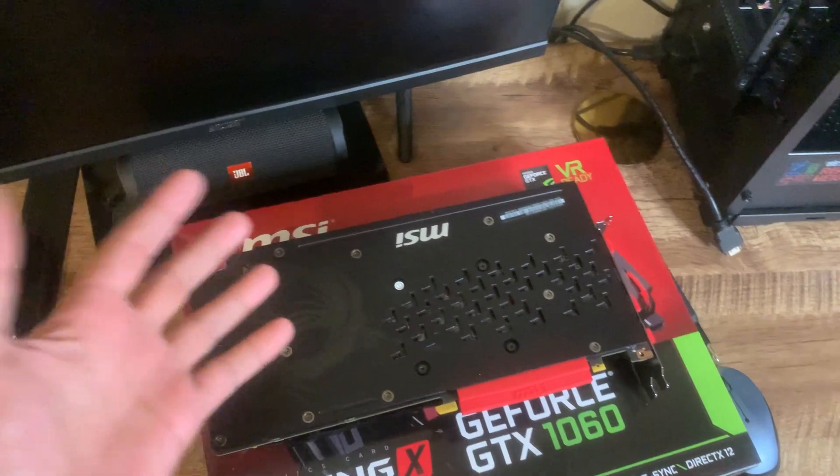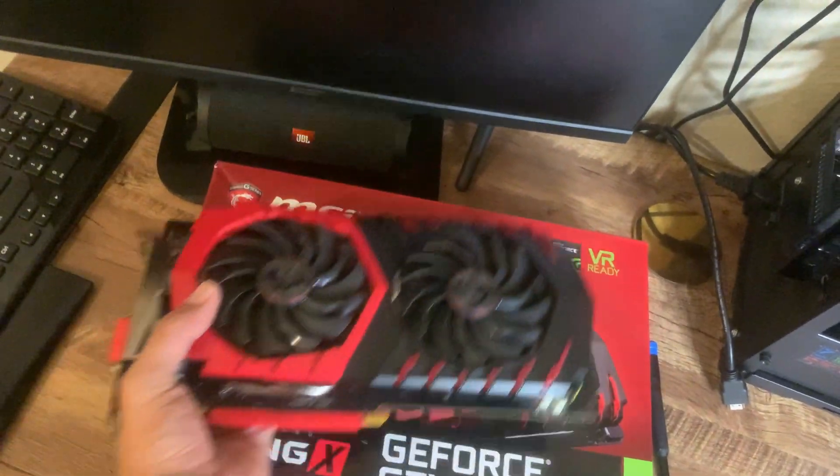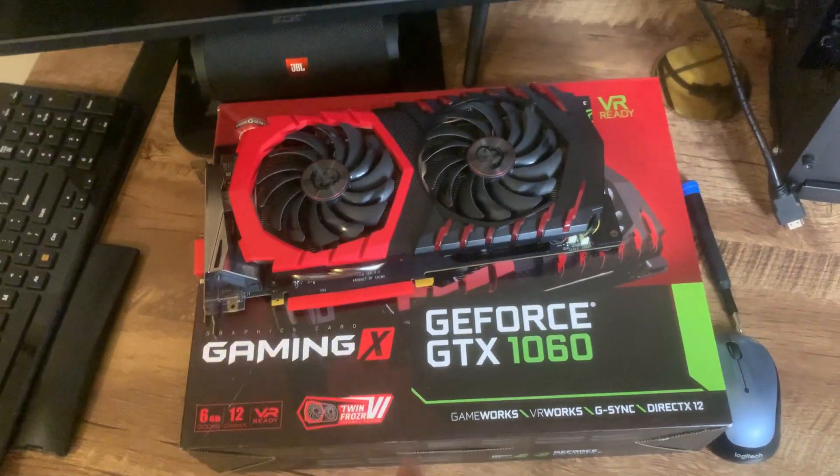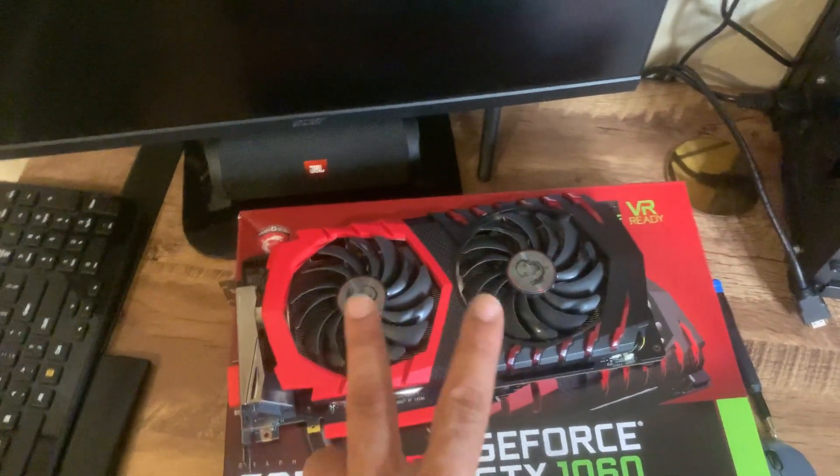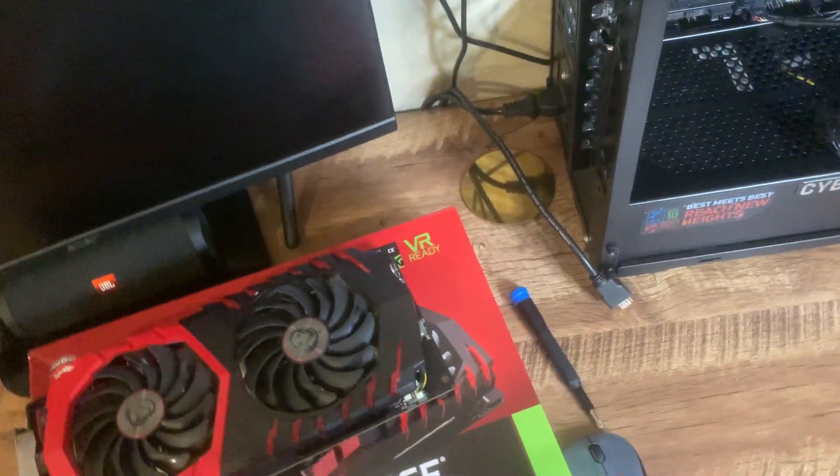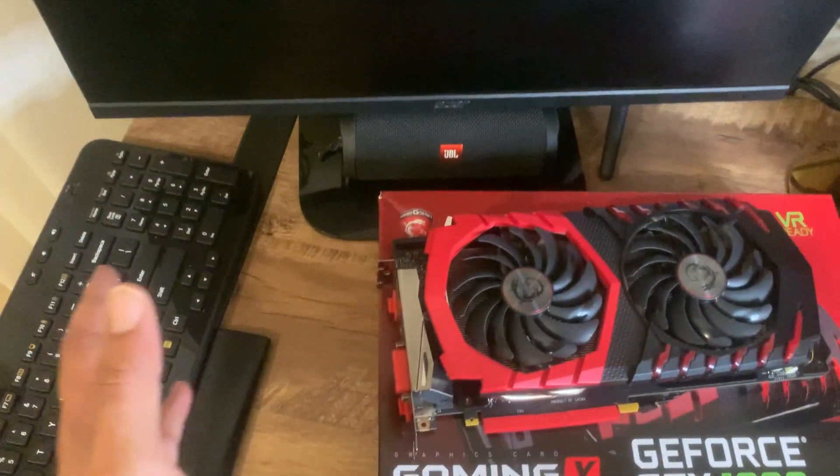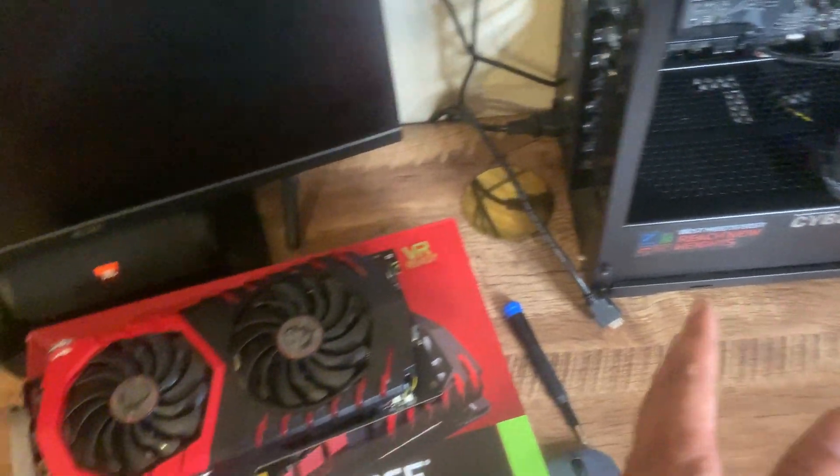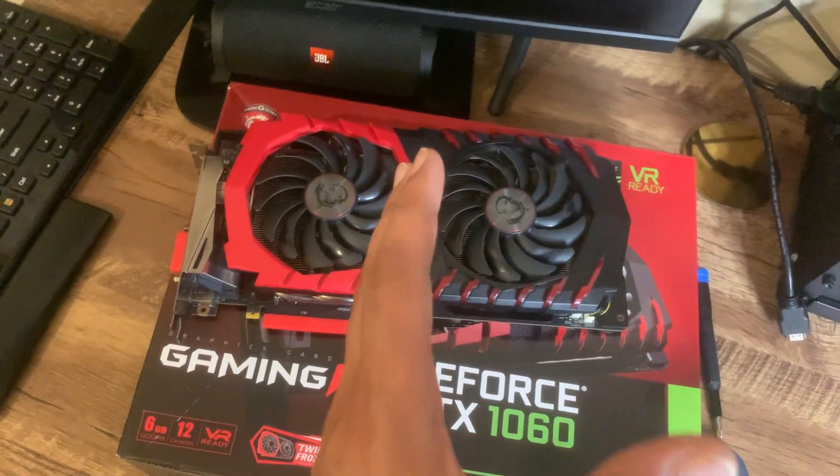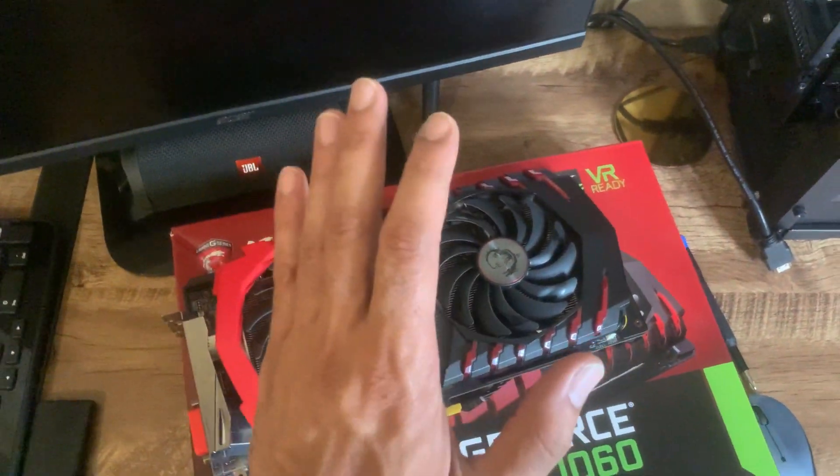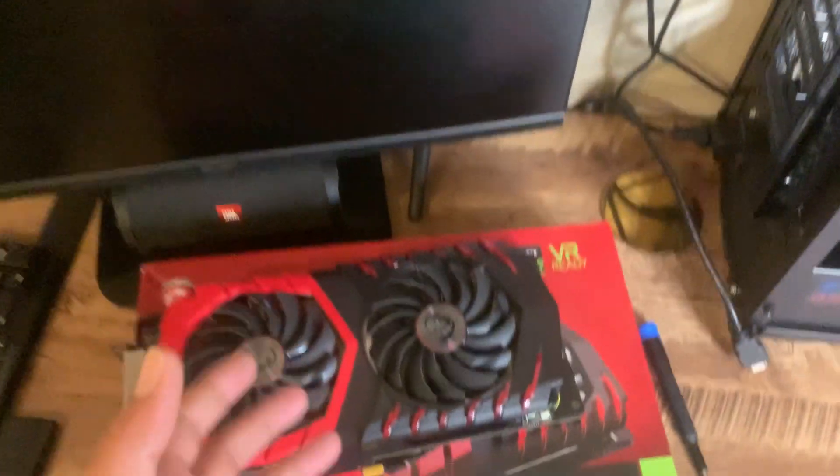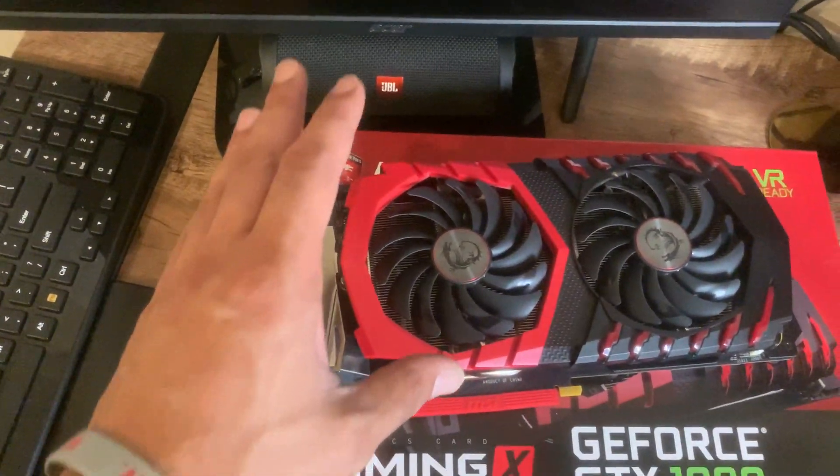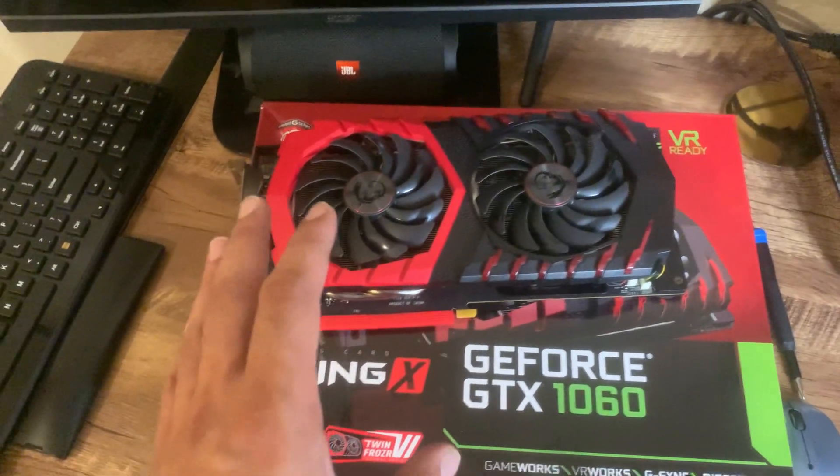For those of you that are not familiar with graphic cards and mining, this is an NVIDIA card. There are two main players in the graphic card game: AMD cards and NVIDIA cards. The differences are in the way you overclock NVIDIA cards as opposed to AMD cards. There are miners specifically optimized to run NVIDIA cards while there are miners specifically optimized for AMD cards.